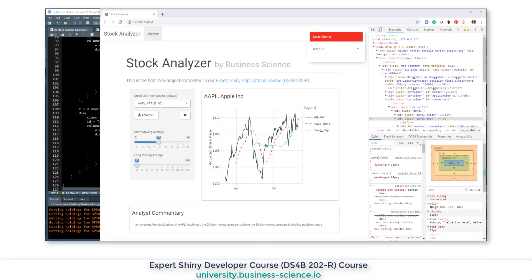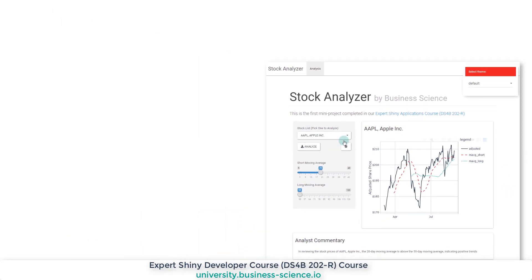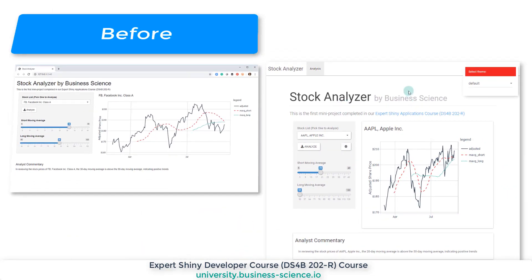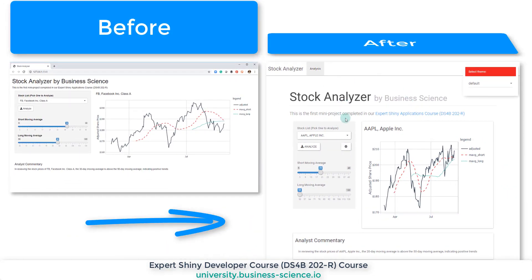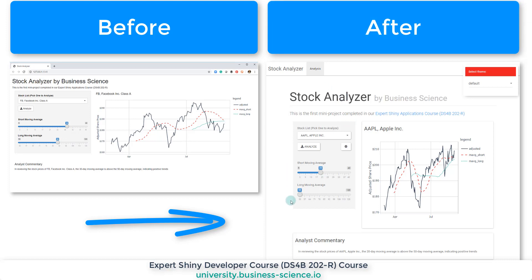So the last thing I want to do here is just show off this app so you guys understand what you've done. We've now created, with just a few Bootstrap classes, an app that looks really professional. And we can even add more functionality to this app as we continue to learn more about the cool things we can do with Shiny and Bootstrap on the front end and even on the back end as well.